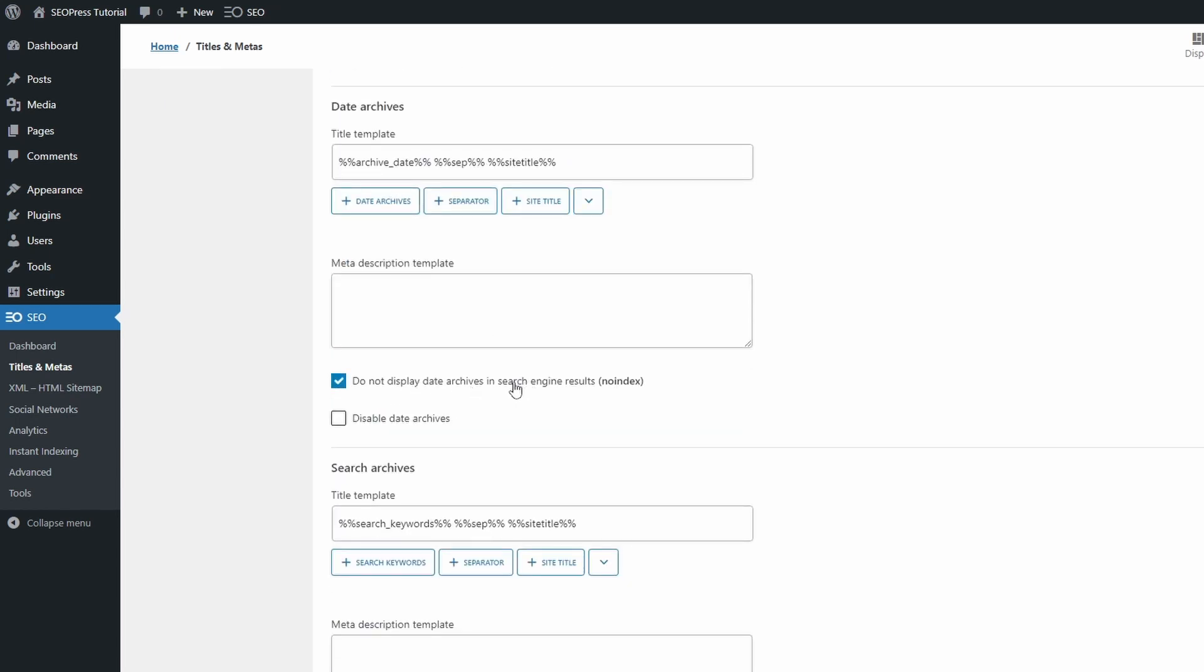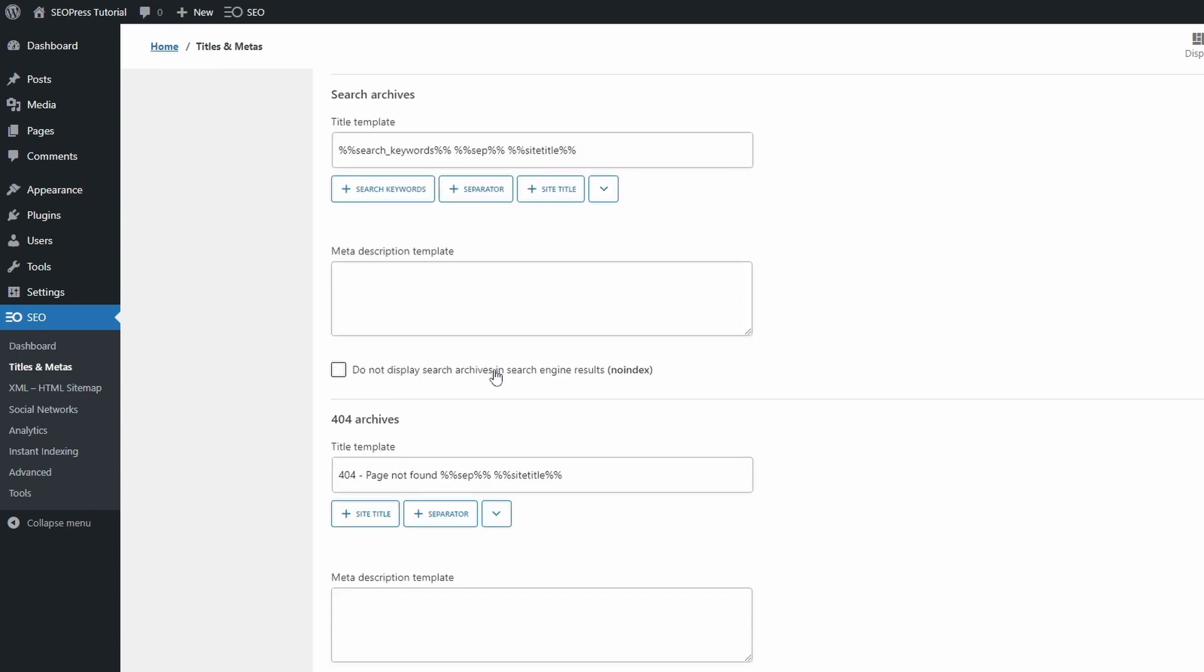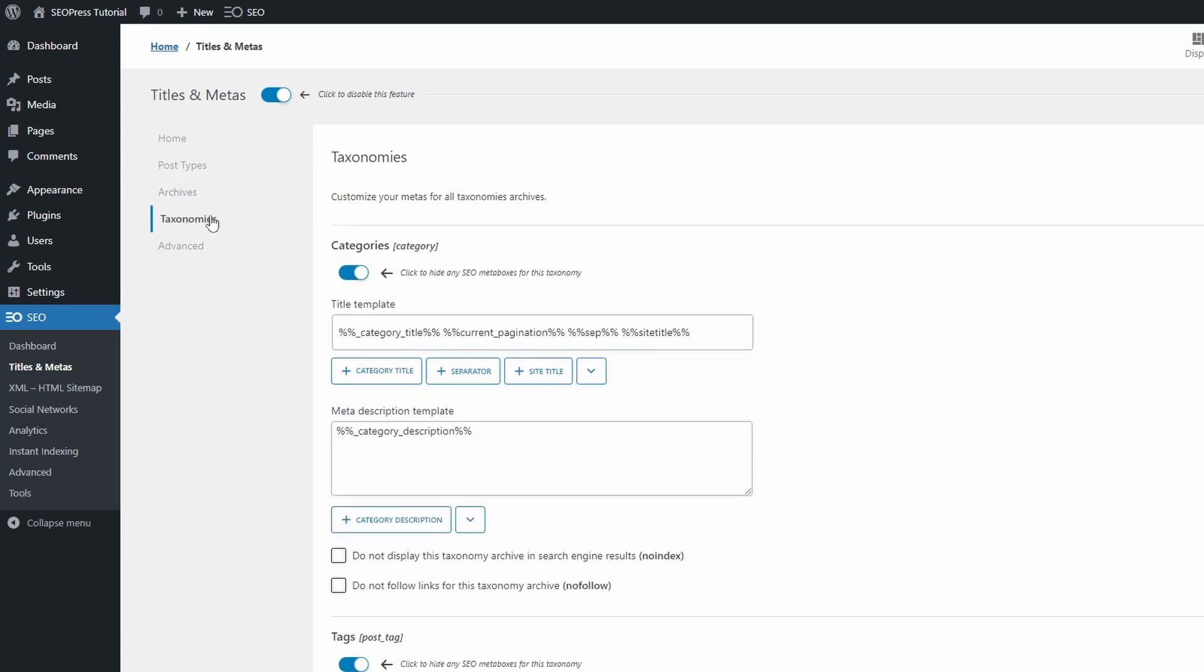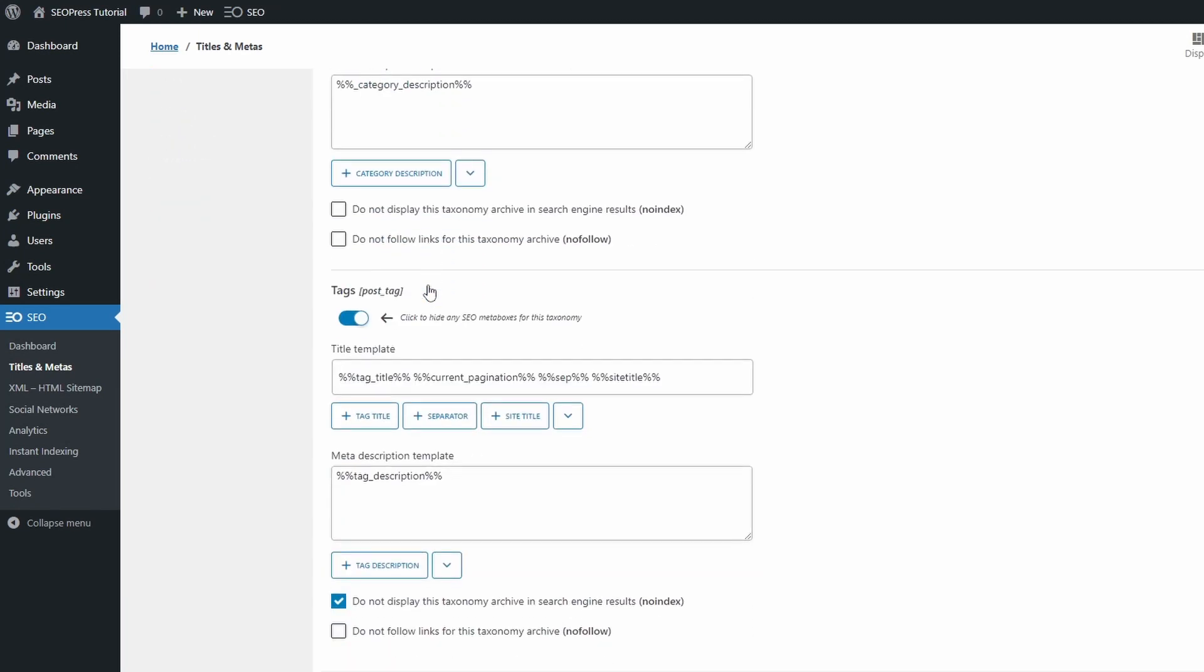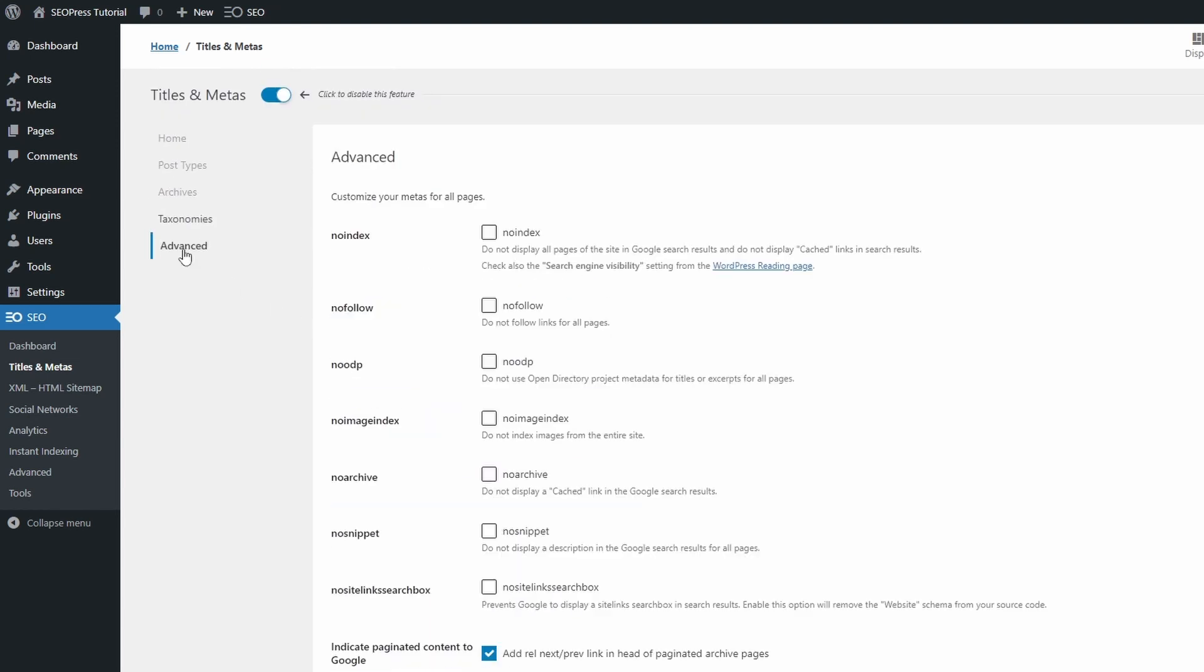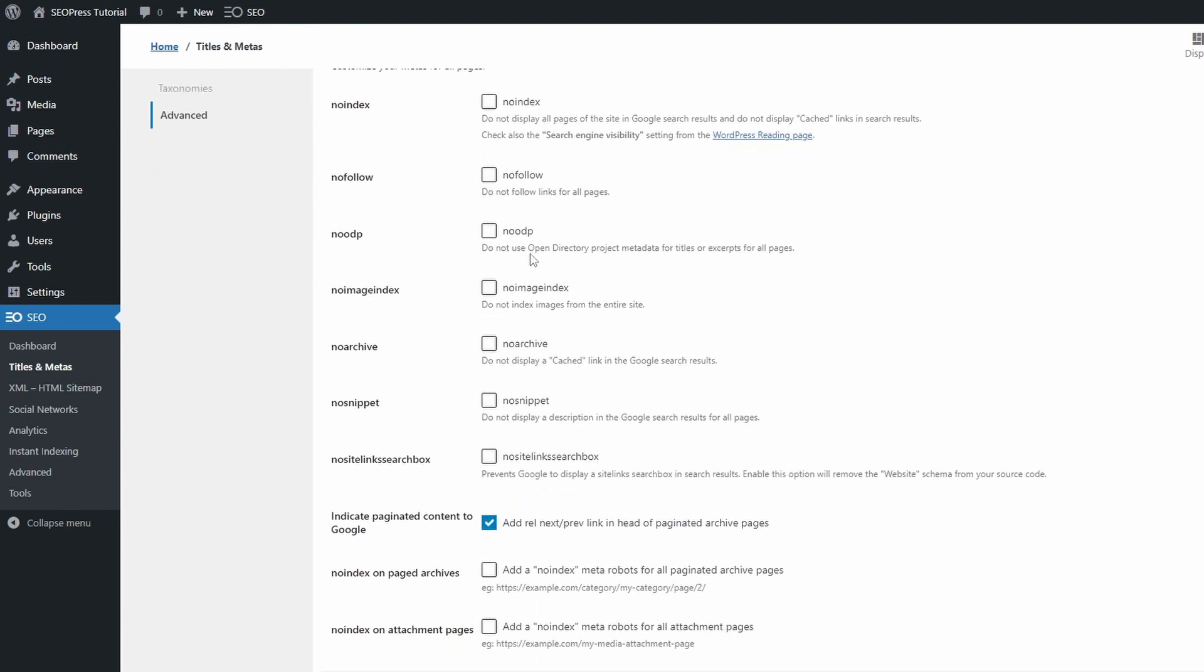Usually, it is recommended to no-index your search result pages and your post tag archives. In the Advanced tab, you can do universal changes to the robots meta tag.